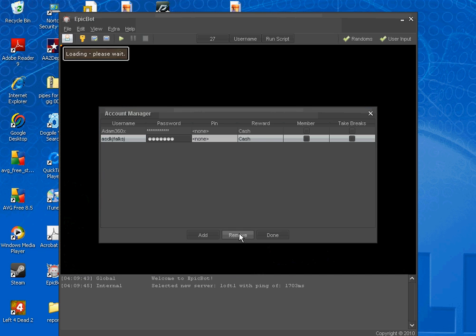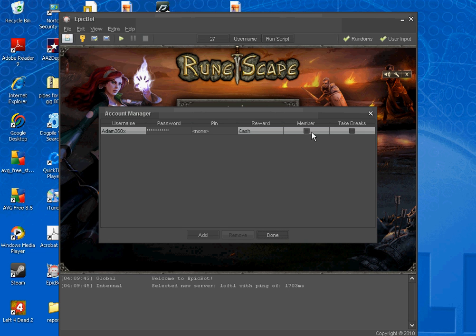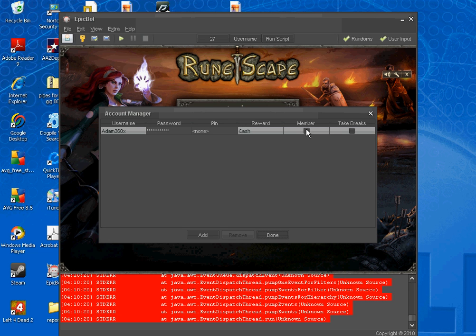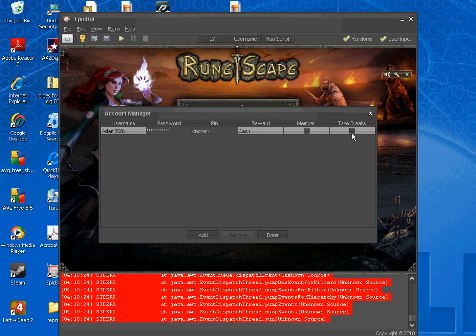So I remove that. And if I was a member, I'd check this, but I'm not. I'm not a member at all, so I can't check it. And if you want to take breaks, you can click it. I don't want to right now.